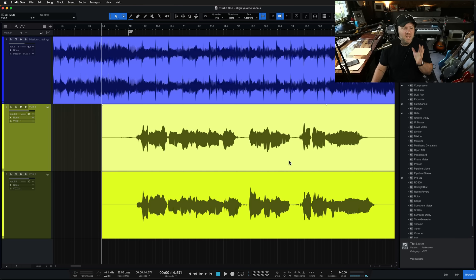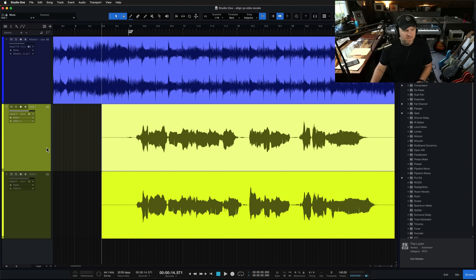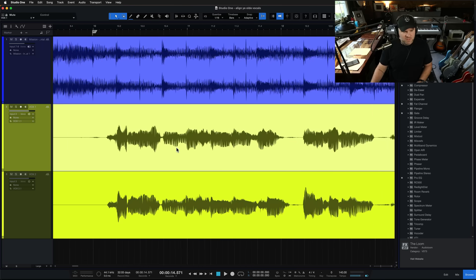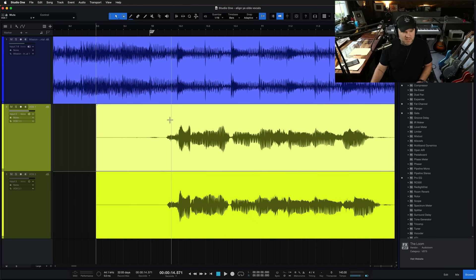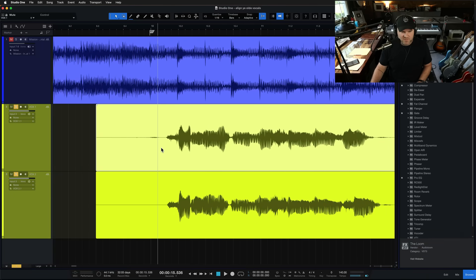Whatever the case may be, Studio One to the rescue with using some of the time stretching stuff inside of Studio One that maybe you haven't checked out before. It's real simple. You don't have to know a lot of technical stuff to make it happen. I'm going to show you how it works.